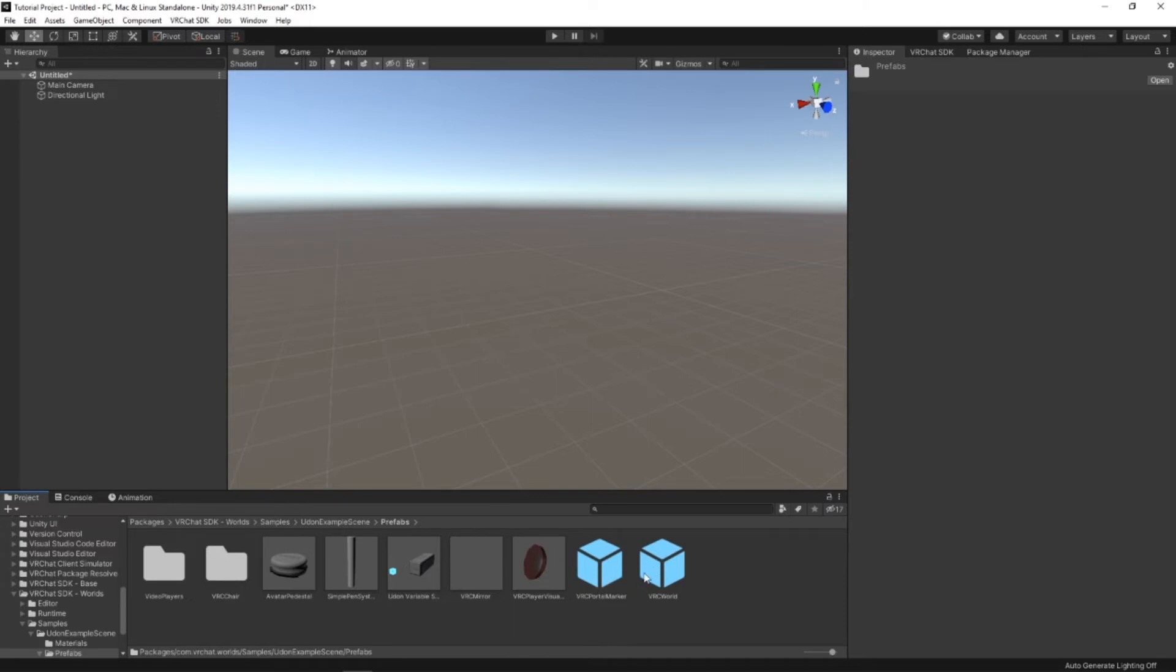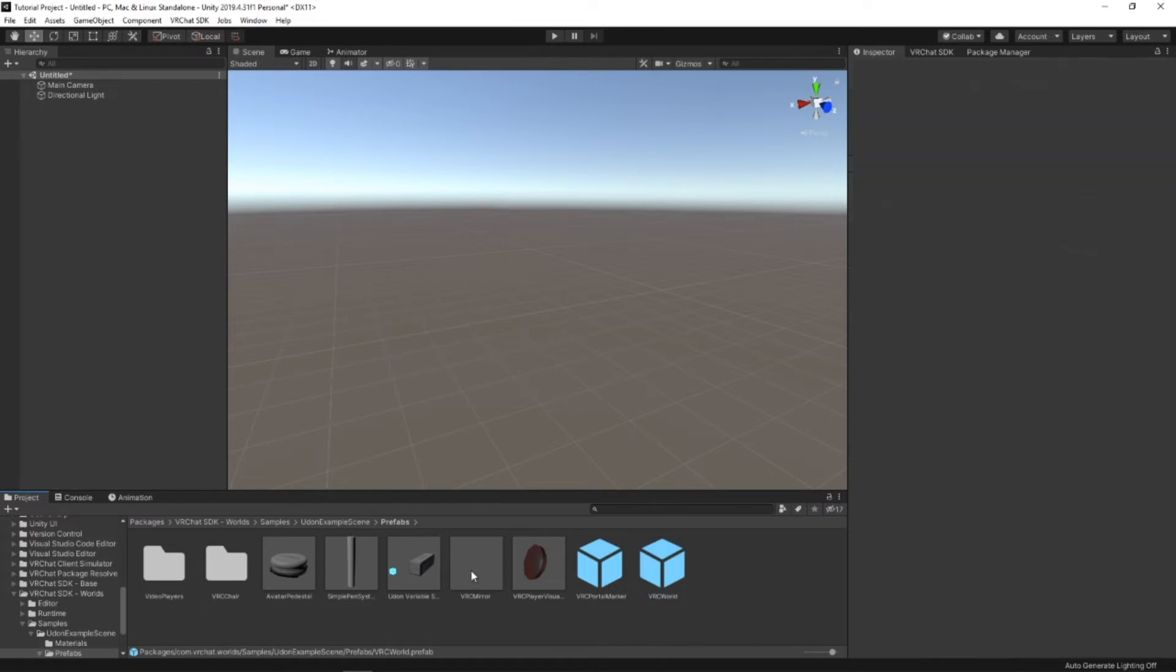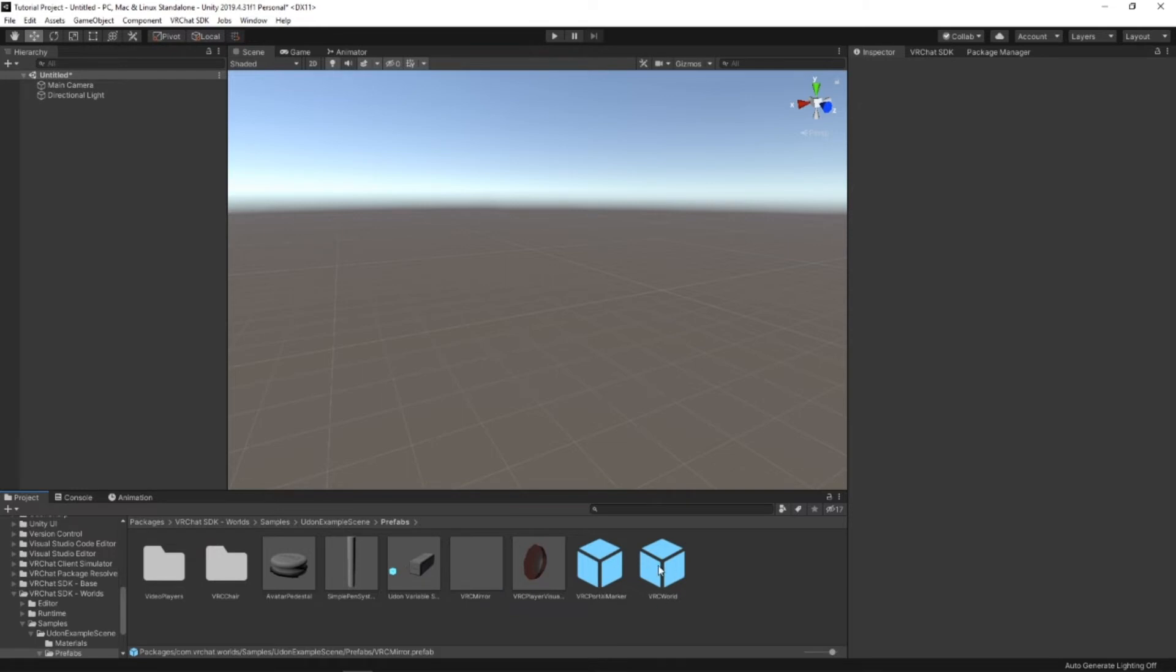You'll see the main ones that we'll need are the VRC world and possibly the VRC mirror if you want that. Now, the main thing you'll need is the VRC world.